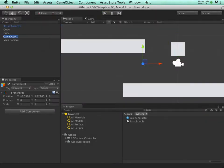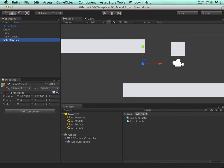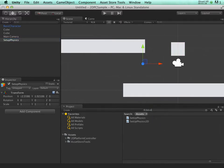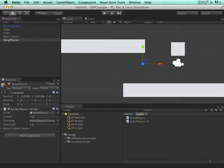Let's create a new game object and add the setup physics script, just so we can change gravity easily.